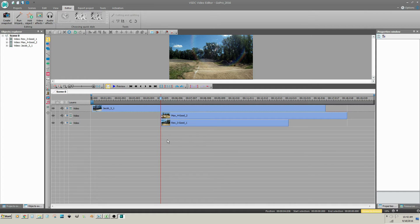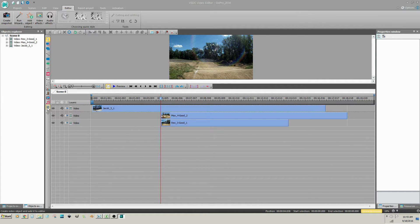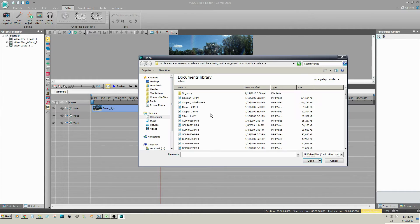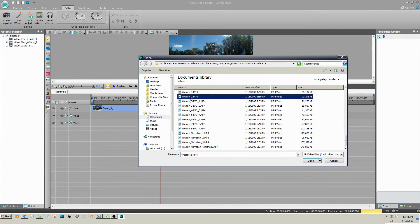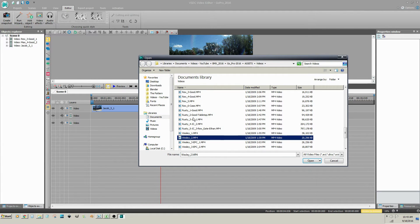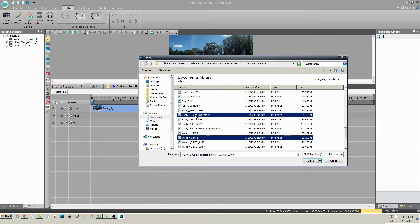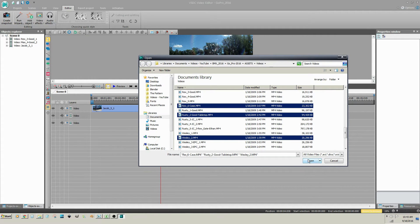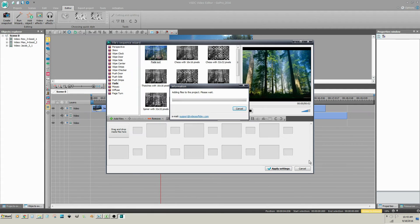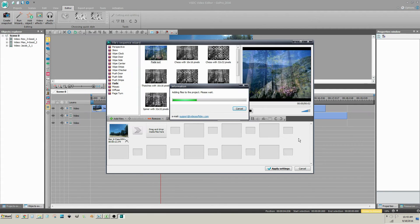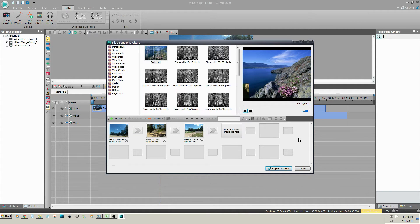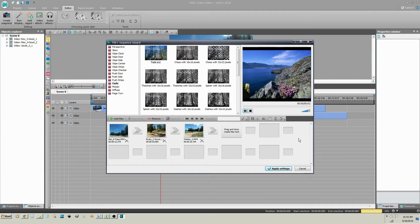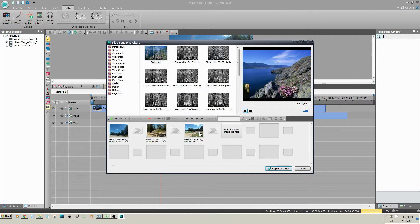Multiple video files can be inserted by holding the Ctrl key while selecting the files. VSDC opens the files in the Sequence Wizard. You can rearrange the order of the files in the Wizard. Drag a video clip to its new position in the Sequence and release the mouse button.